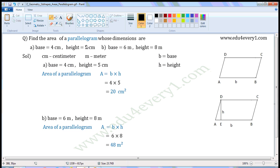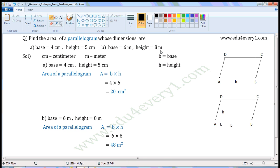Find the area of a parallelogram whose dimensions are: 1st set of dimensions — base is equal to 4 cm, height is equal to 5 cm. 2nd set of dimensions — base is equal to 6 m, height is equal to 8 m.